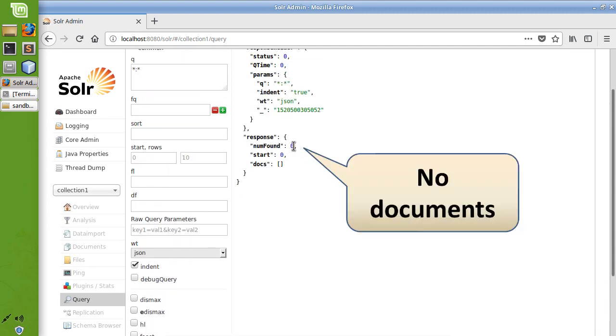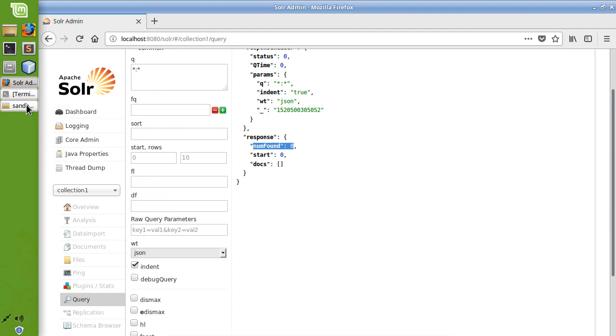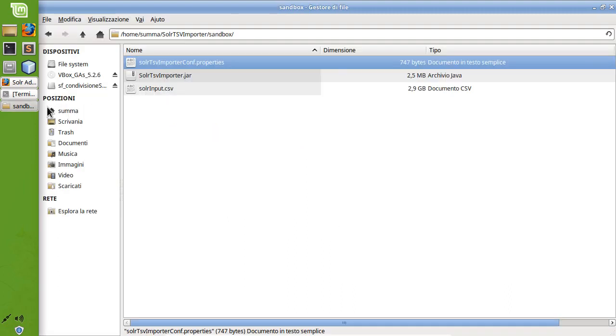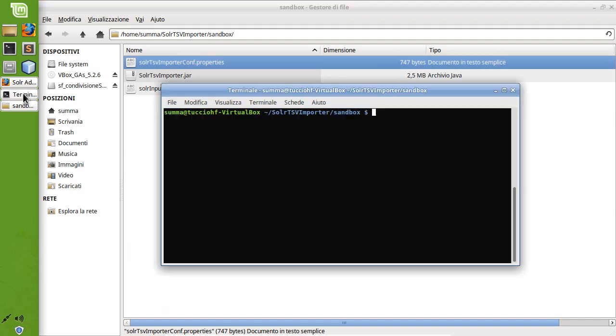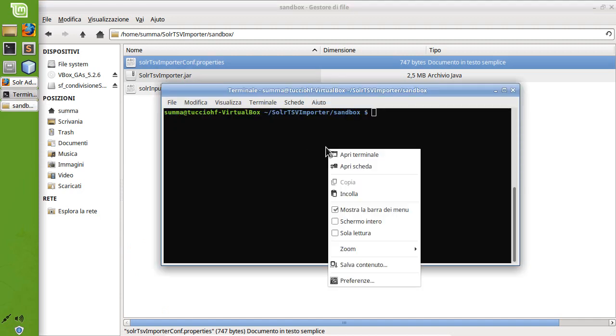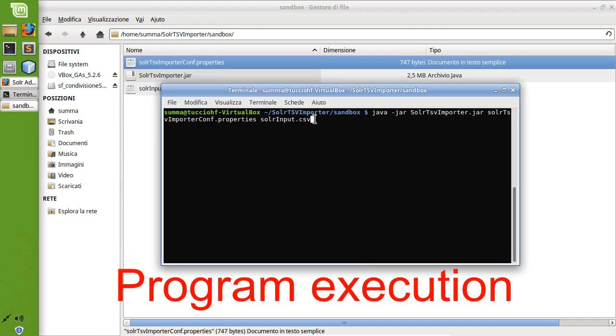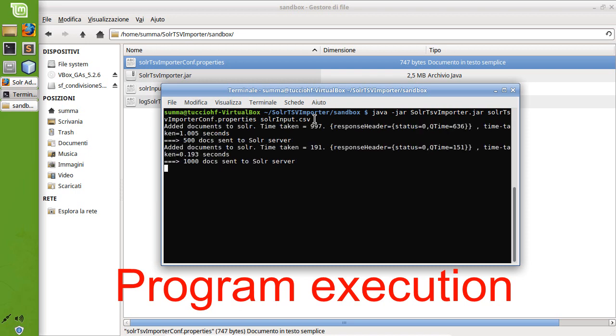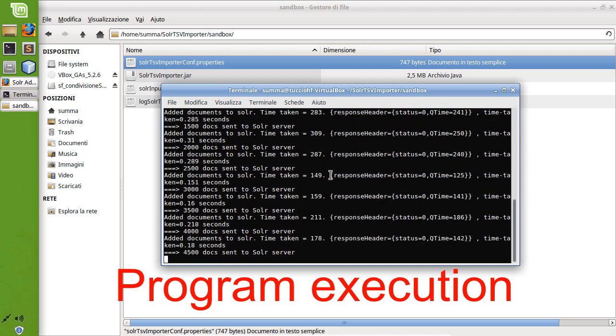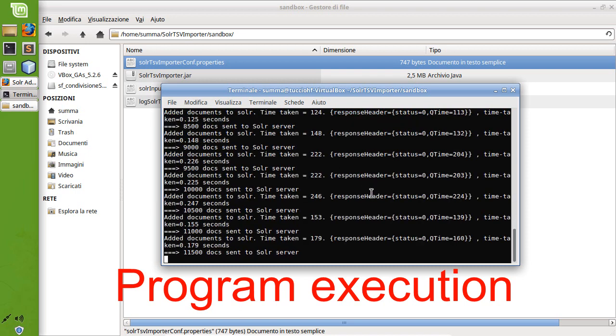As previously said, the scraped content will be loaded into Solr by using the custom Java program Solr TSV Importer. Once launched, the program loads the content of the CSV file into Solr.